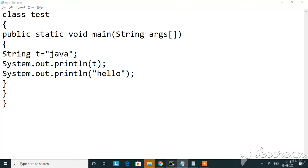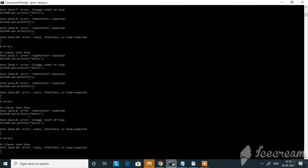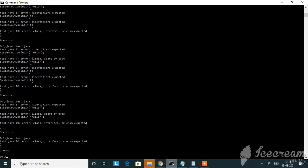I'll compile the code now. I've got only one error which is class interface or enum expected.